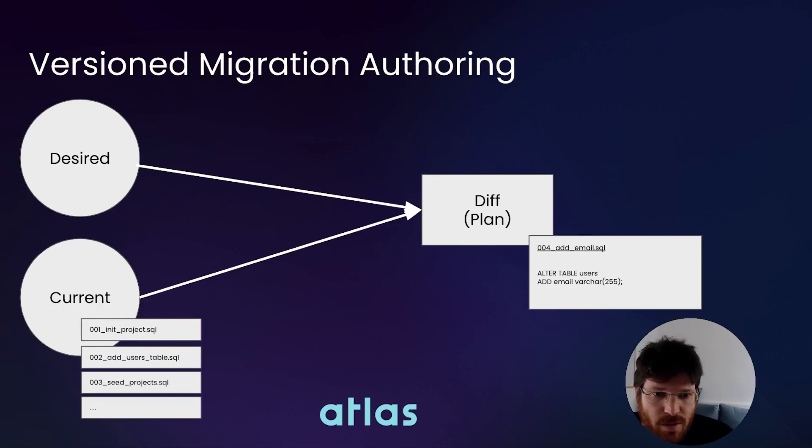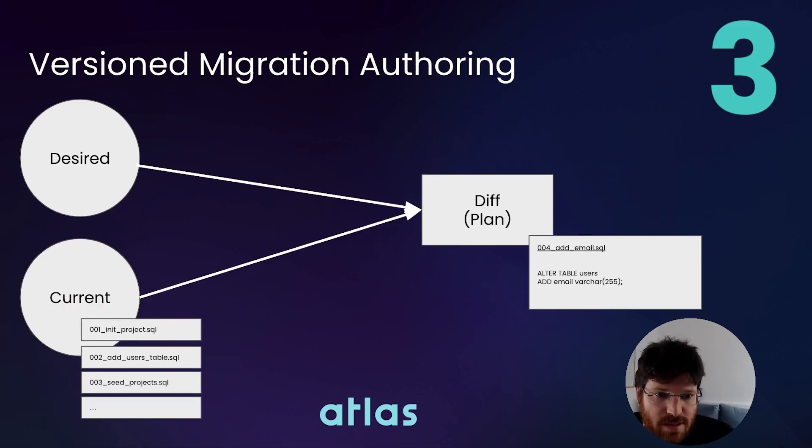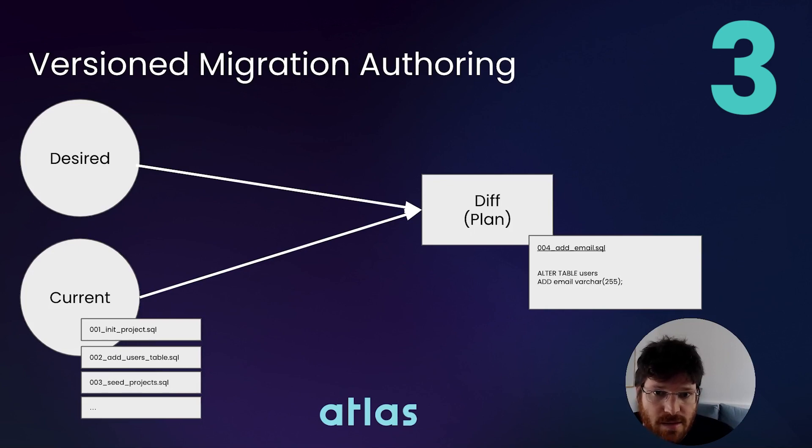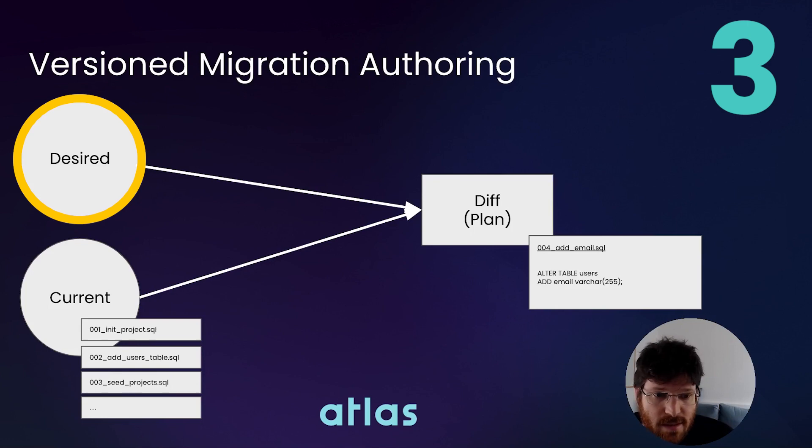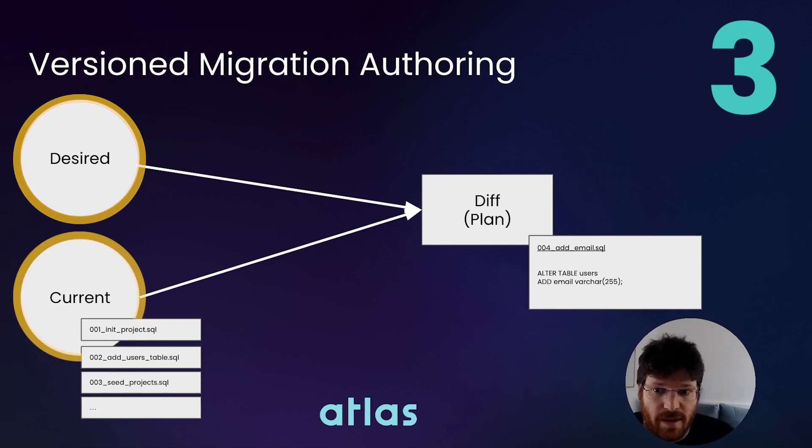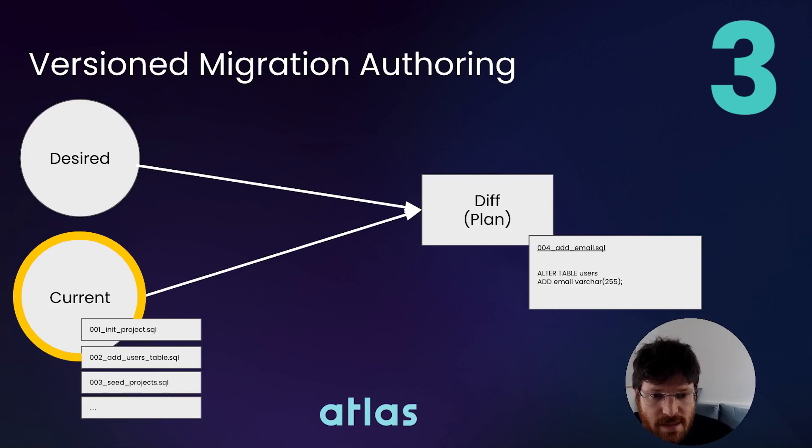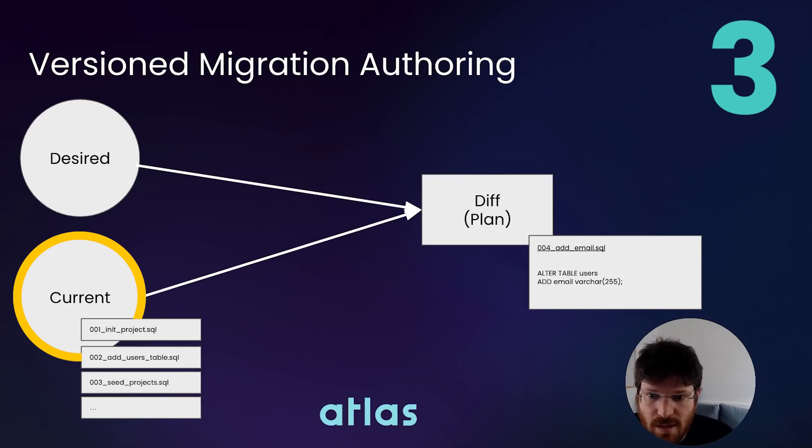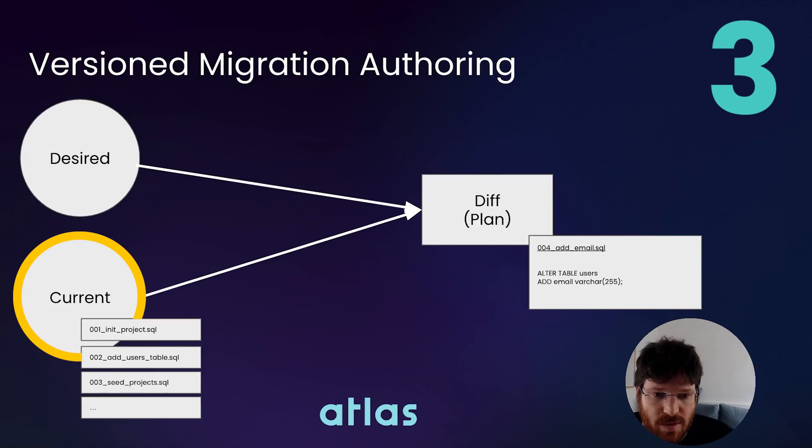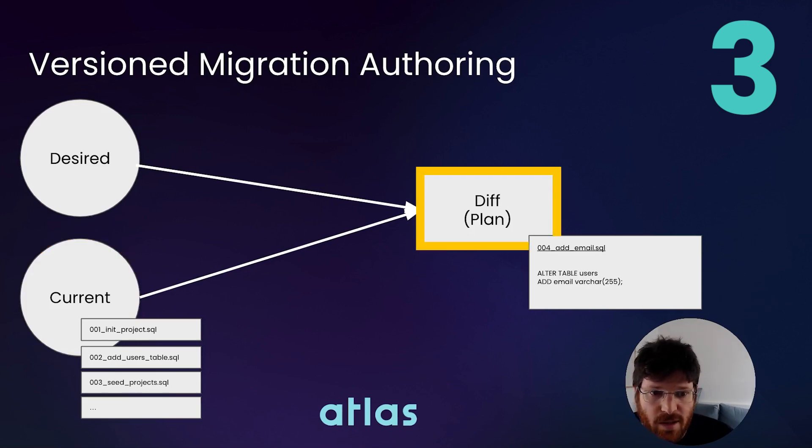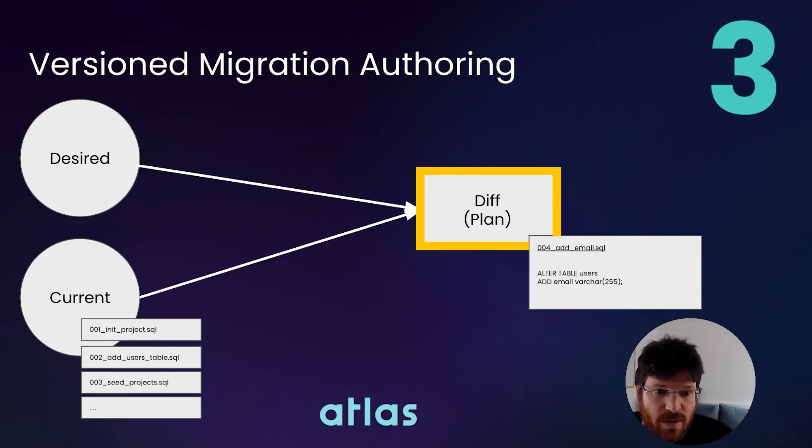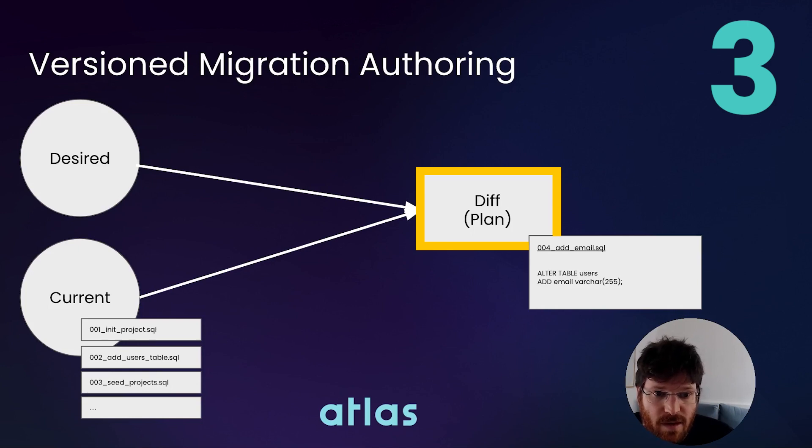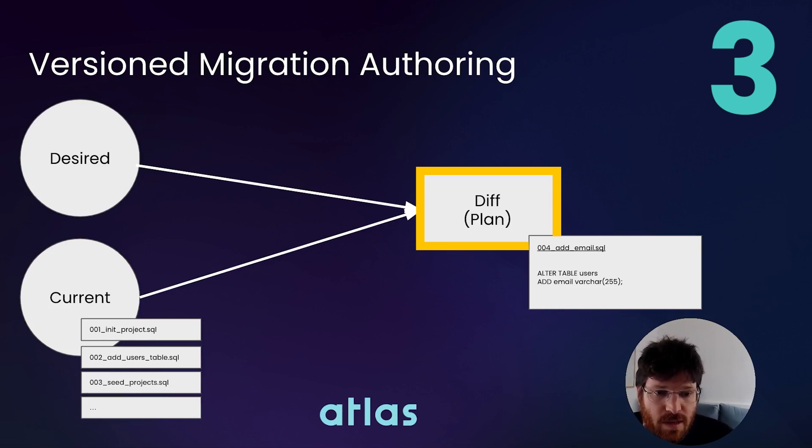In this video, I want to show you a third approach, which kind of takes the best of both worlds. In this approach, which we call version migration authoring, the desired state is still the schema that you provide Atlas. But the current state isn't some remote database in production, but it is the migration directory. By calculating the diff of the desired state and replaying the migration directory on an empty database, Atlas can calculate the diff and provide you with the next migration script to bring your database to where you want.